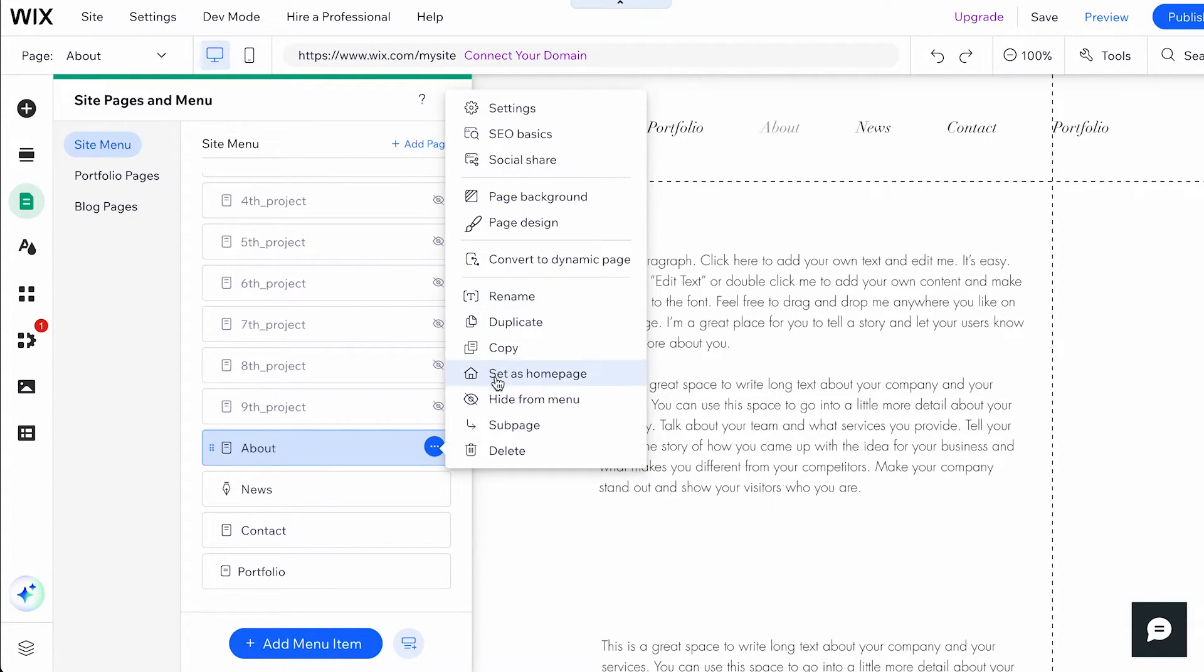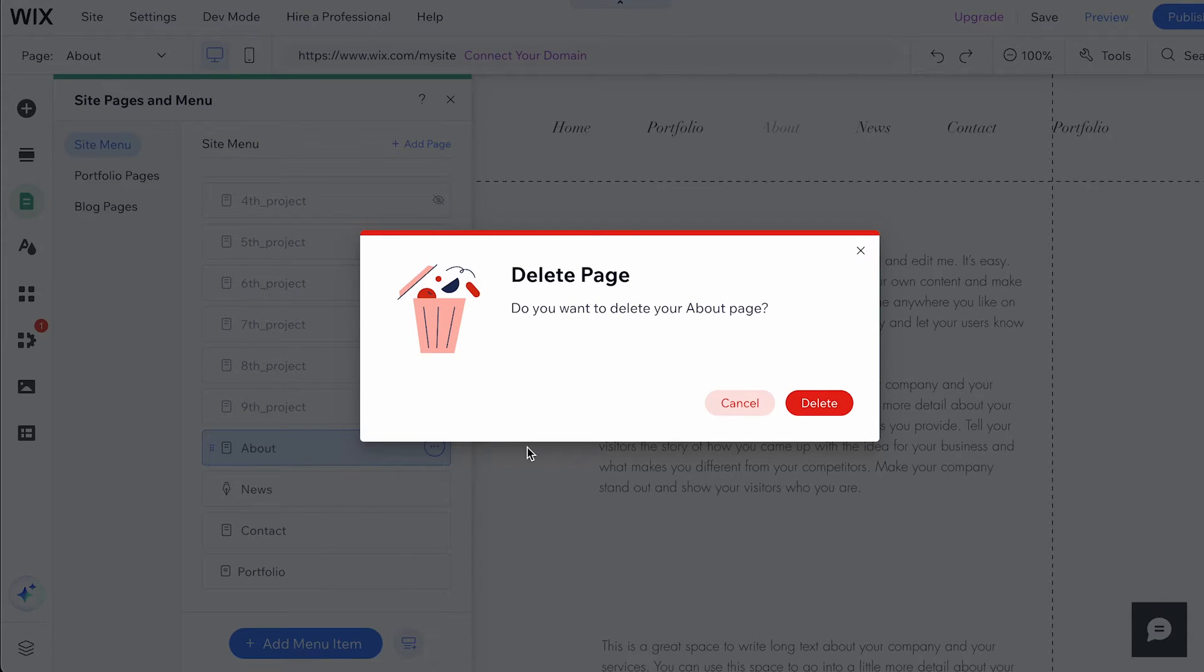In the drop-down menu, click on Delete. A confirmation message may appear asking if you're sure you want to delete the page. Confirm your choice to delete the page.